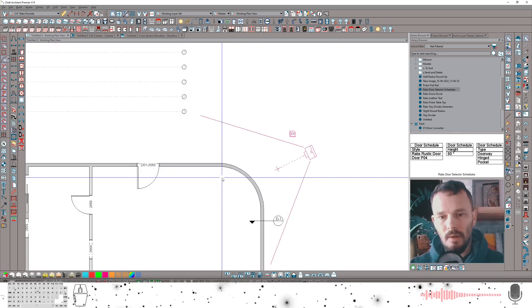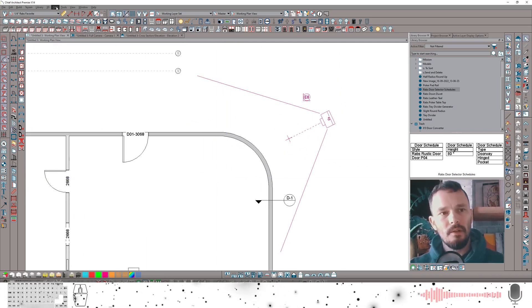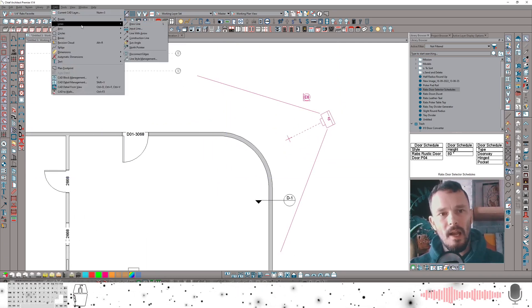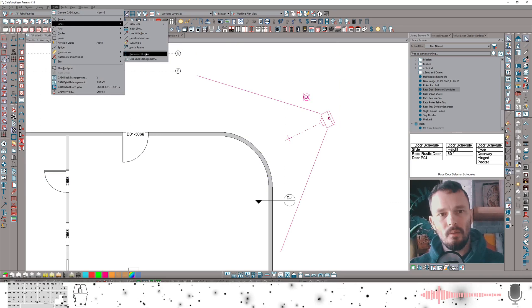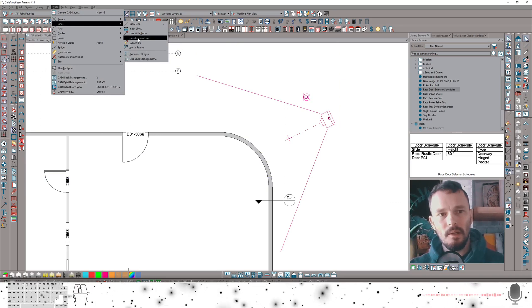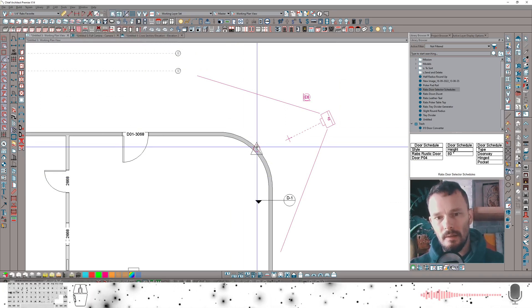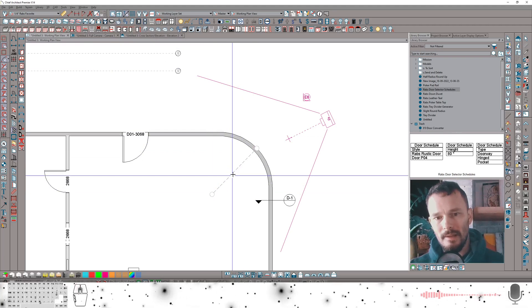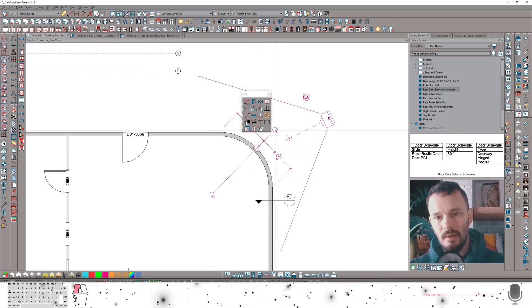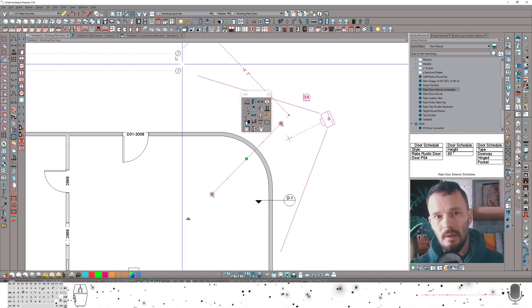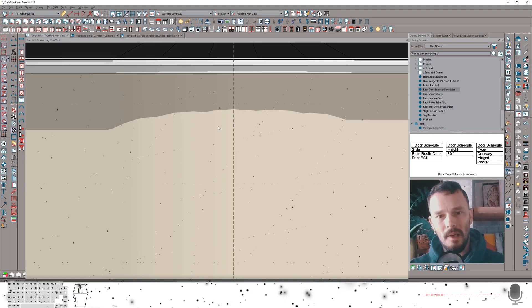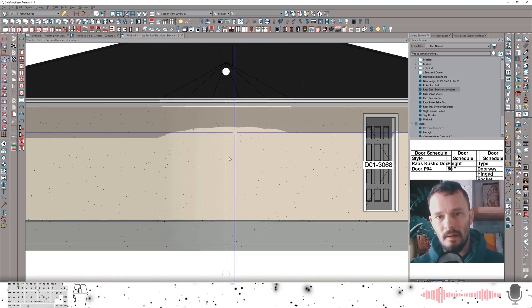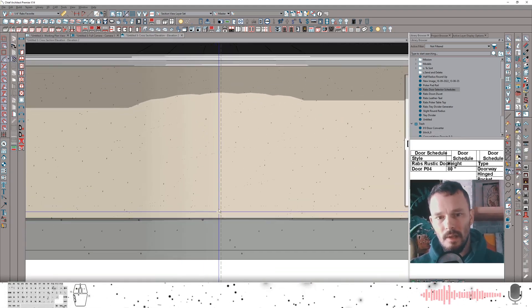So I've got a radius wall section here. First thing I want to do is I want to make a little bit of a snap point for me and a reference. So I'm going to come into lines, draw in a construction line. Make sure that construction line is actually snapped to the center of that radius wall. Then when I'm in elevation, you can see here that line shows up.